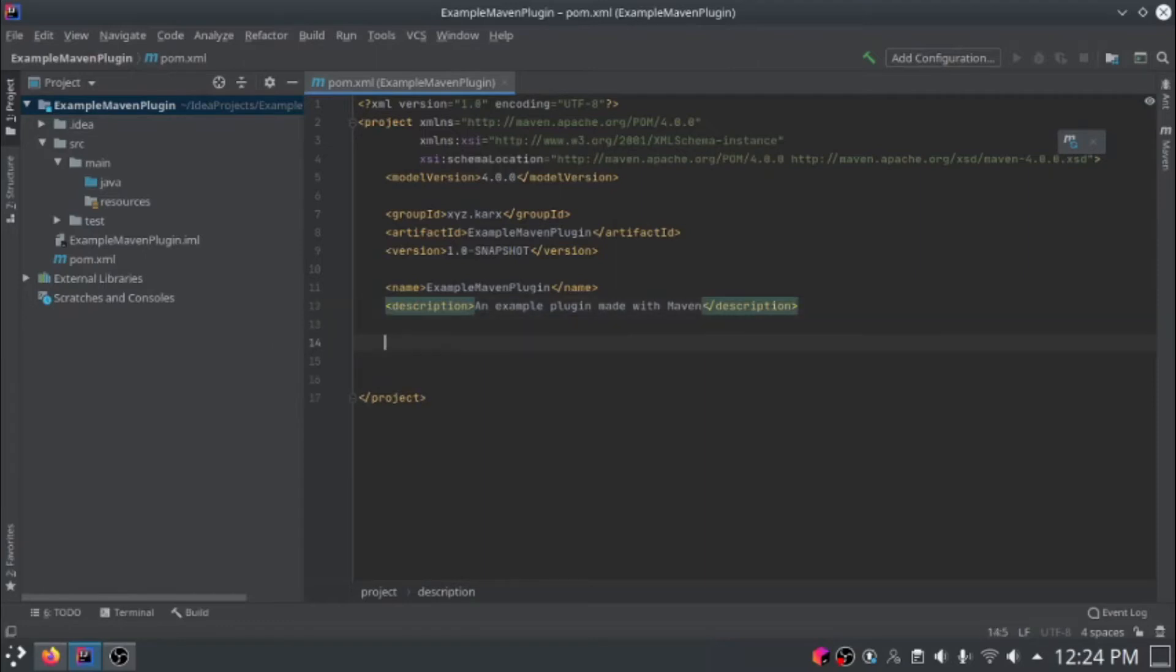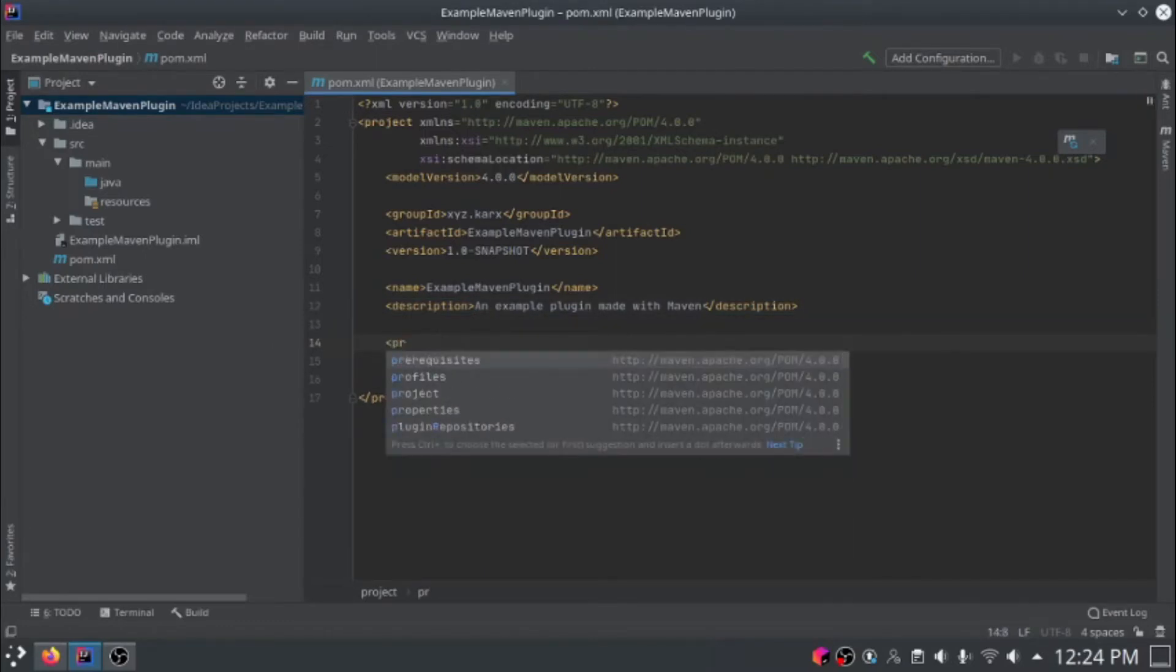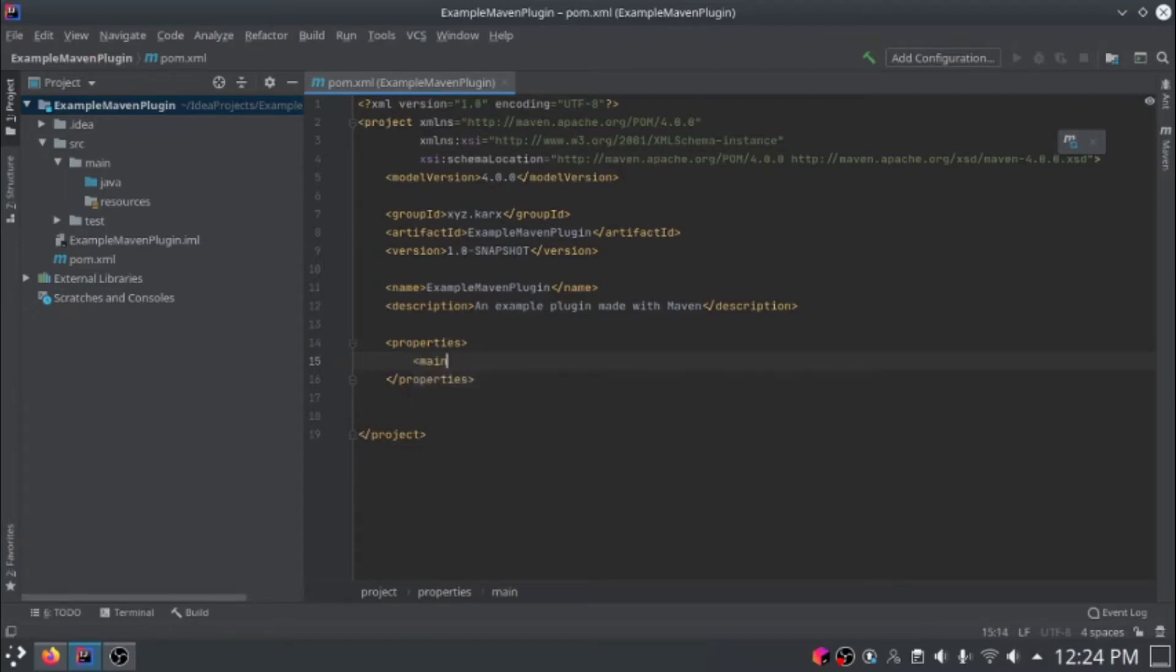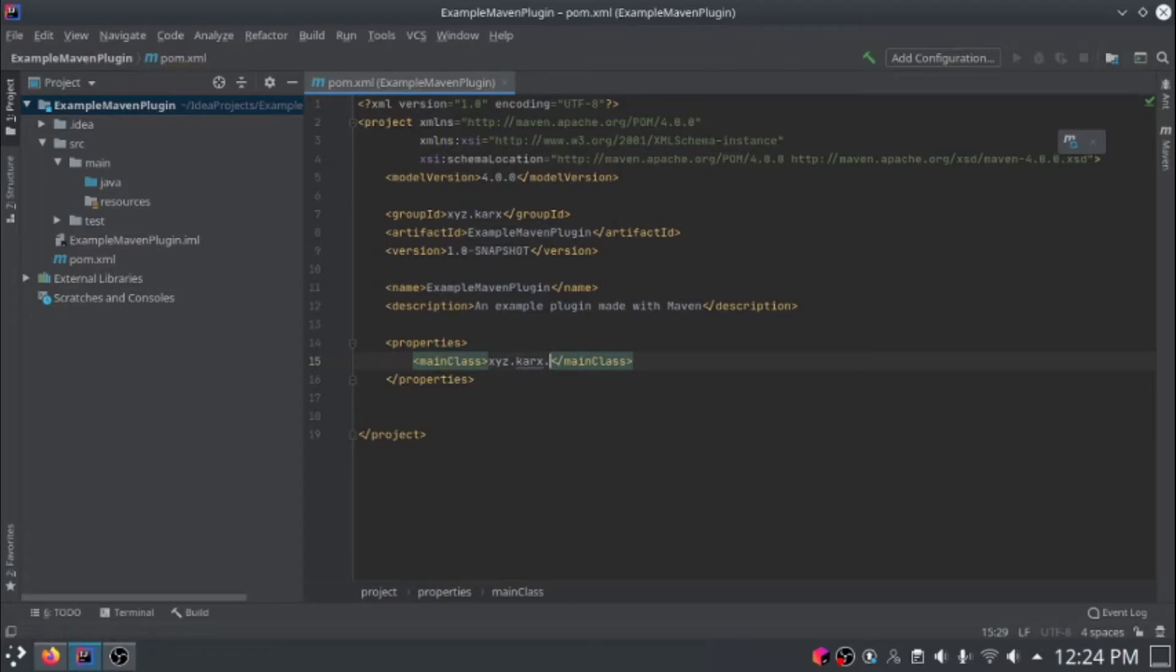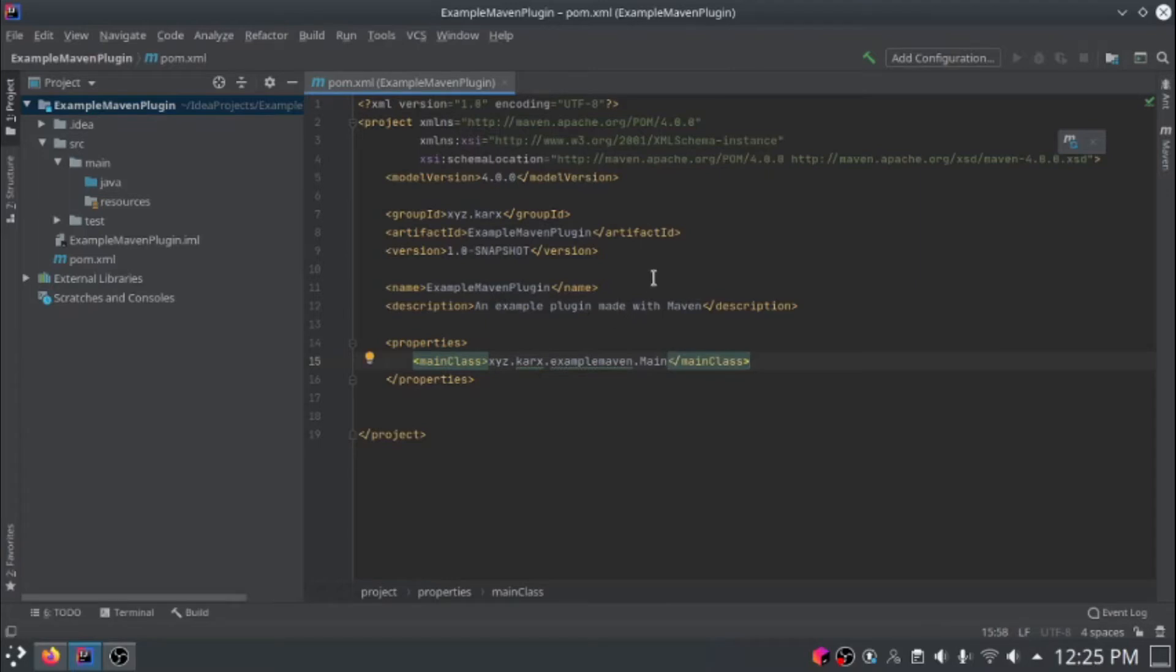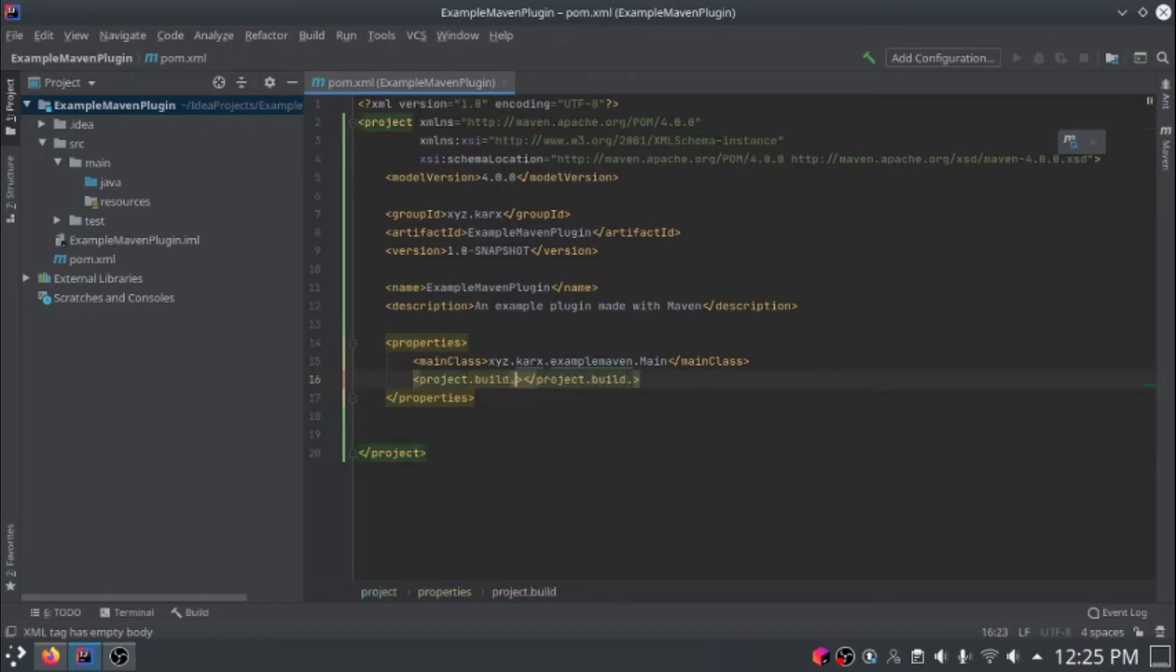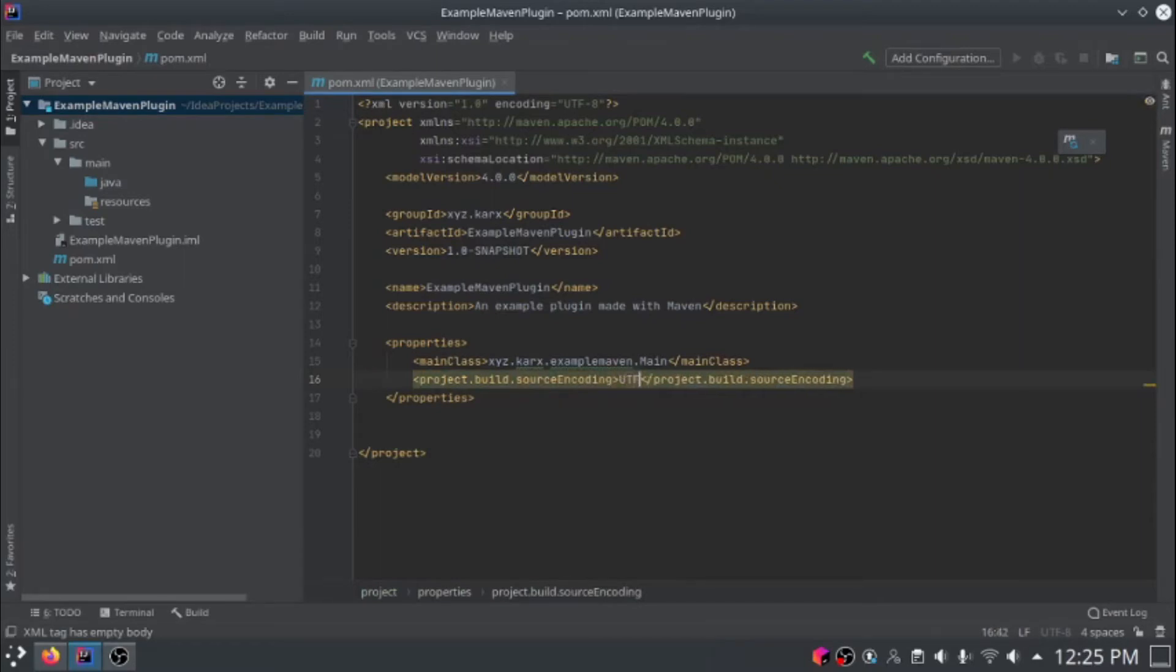The next attributes we'll have to add. First, start by making a properties section. In that properties section, add main class, and call it what your package class is going to be called. This will also be used in the plugin.yml file. The next thing we need to add is project.build.sourceencoding, and then set the value to utf-8. That's the end of our properties section.